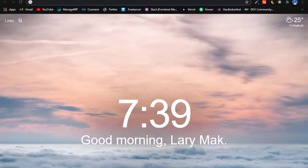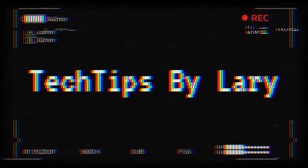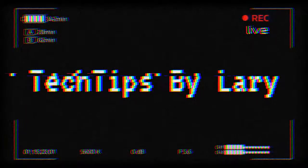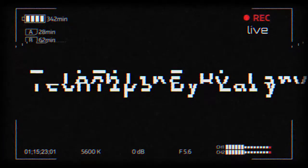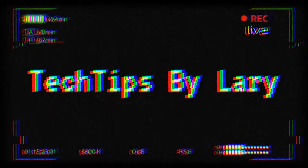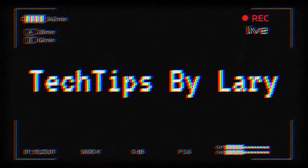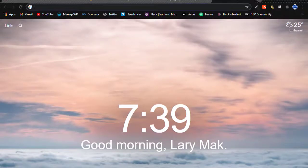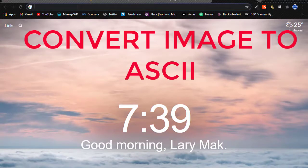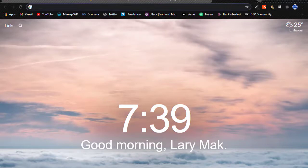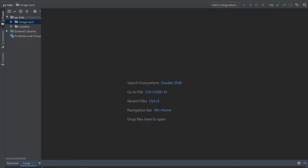Hello good people, welcome to another tutorial. This is Tech Tips by Larry. In this video we are going to convert an image into an ASCII art. So guys, hope you enjoy the video and remember to subscribe to the channel, like the video, share and also remember to leave a comment down below.